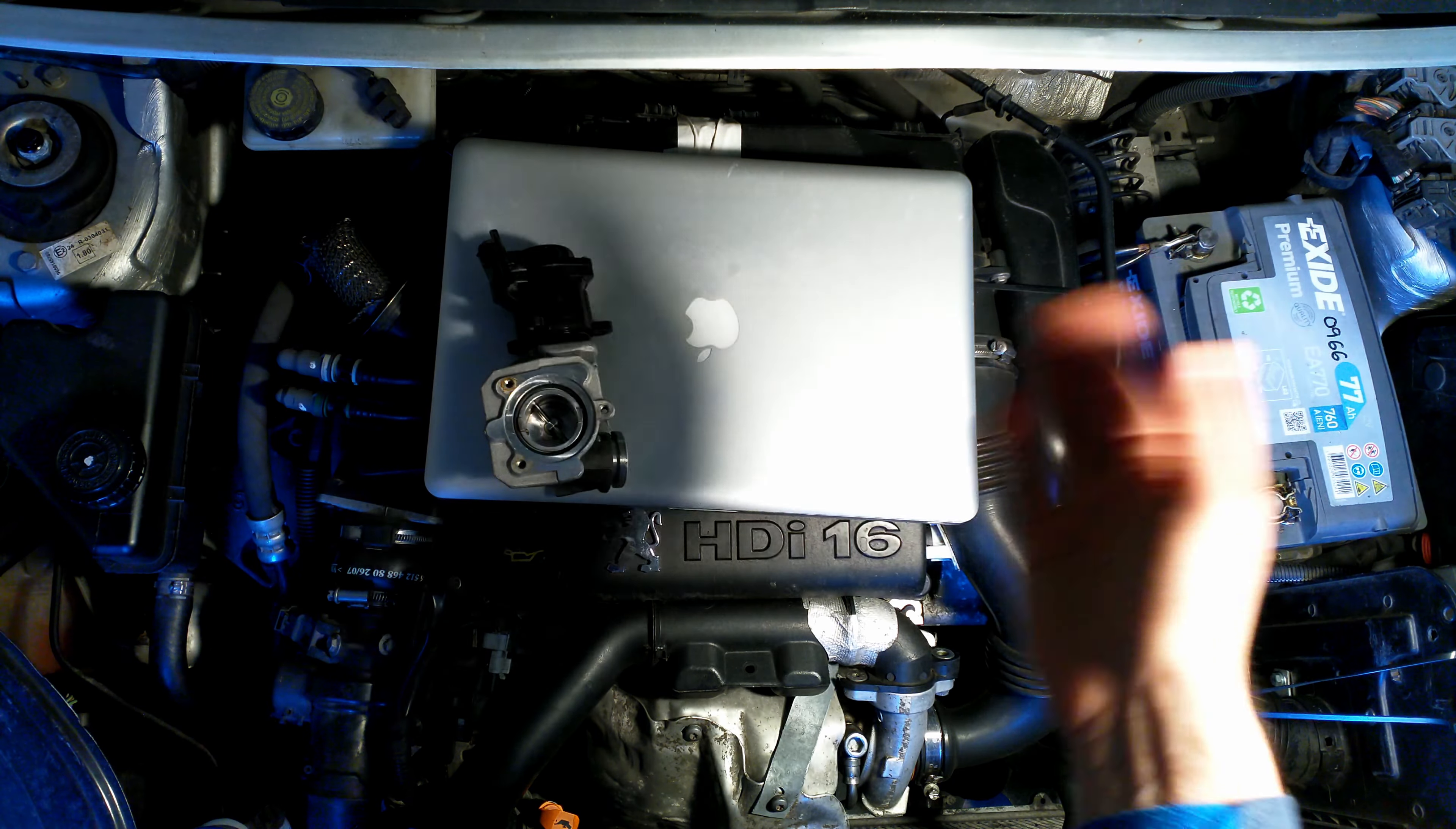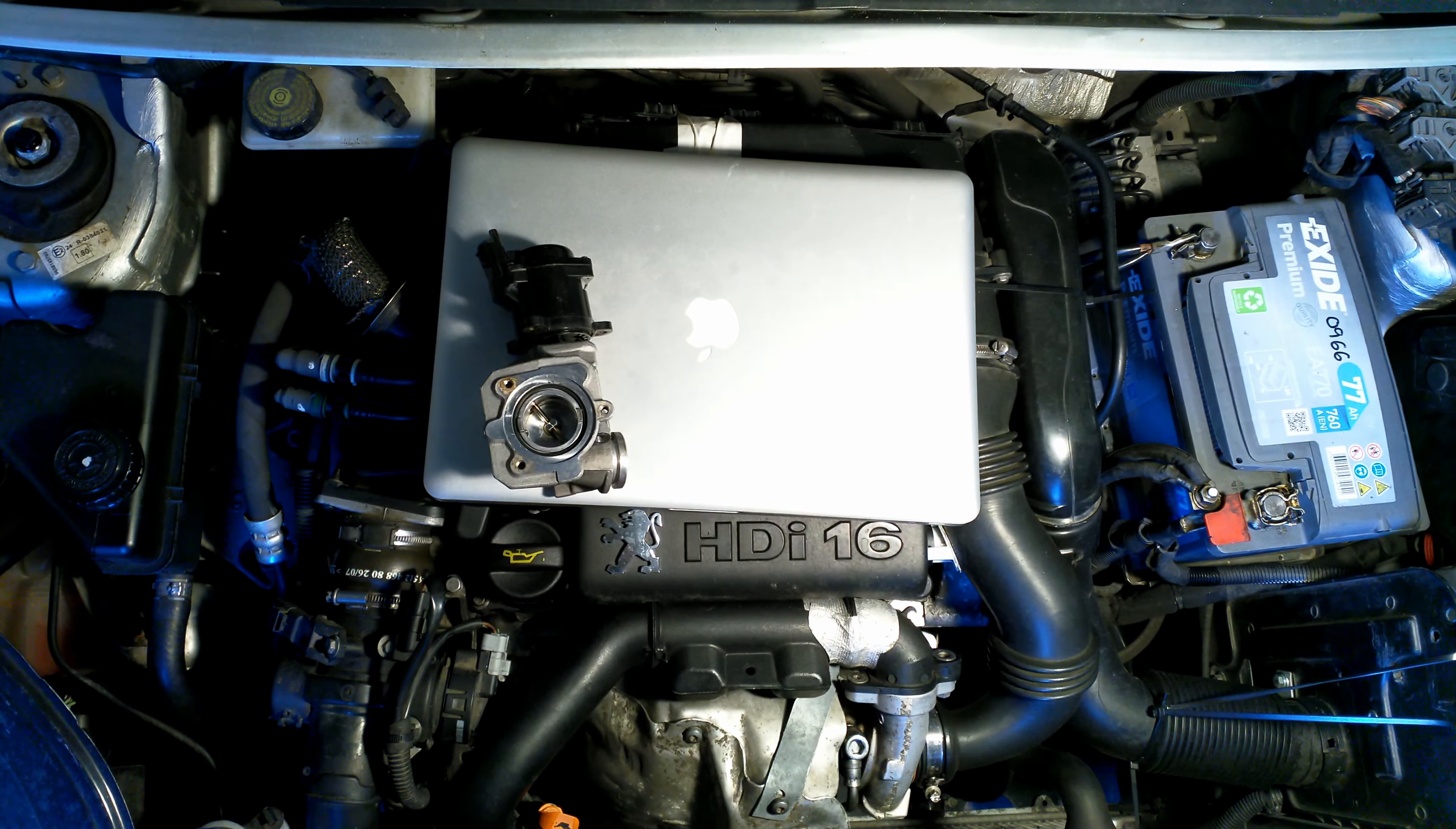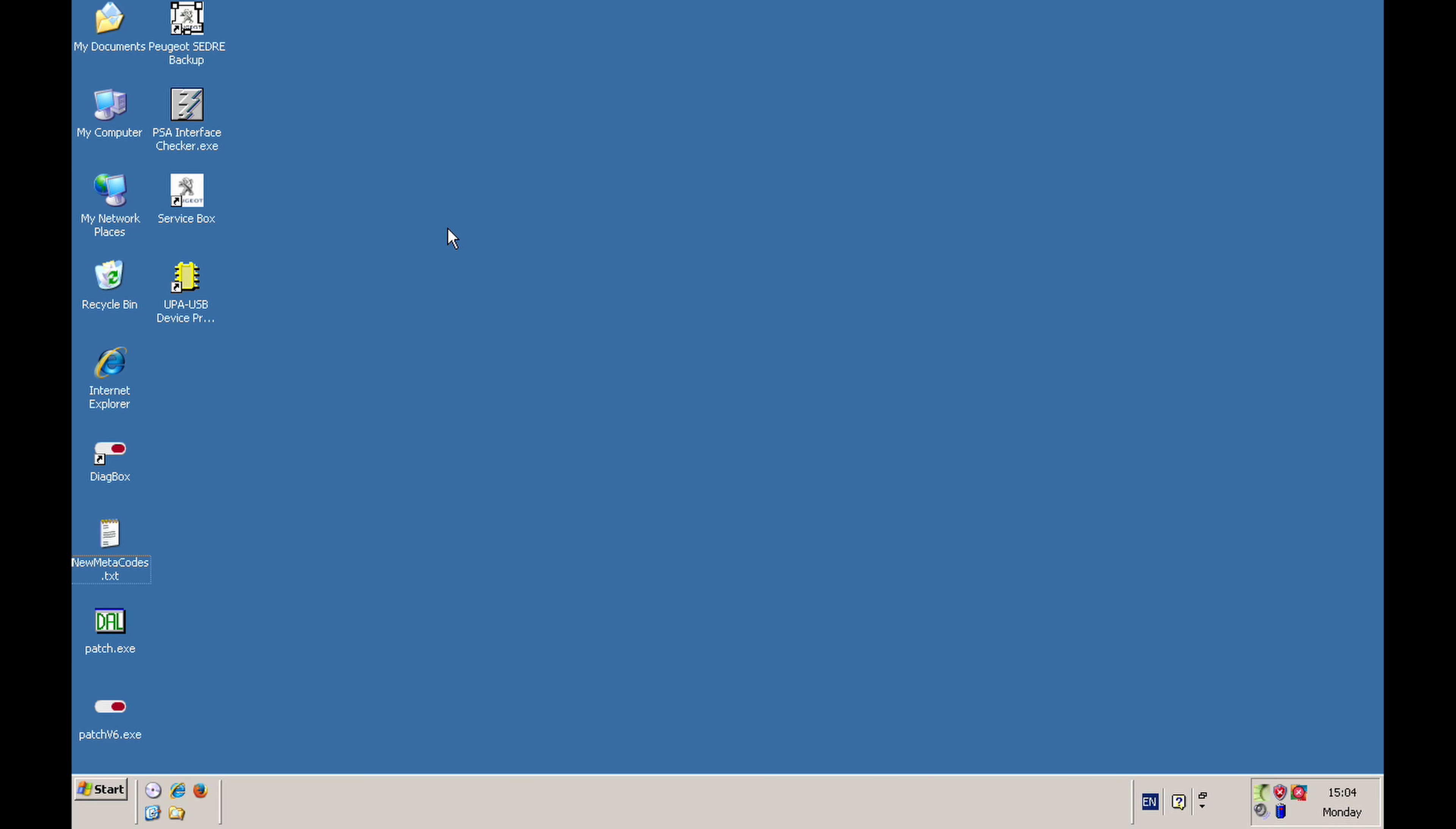Next thing is to show what I'm using to recalibrate or reconfigure my EGR valve on this car. So this is my setup. I'm using a MacBook Pro laptop with Parallels Desktop, but you can use any laptop with Windows or you can use a virtual machine. I'll have a link to a virtual machine in the description of the video. And I'm using Windows XP Home Edition. So the Diagbox really works with Windows XP.